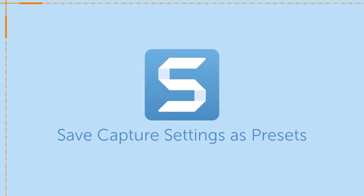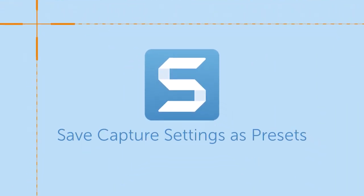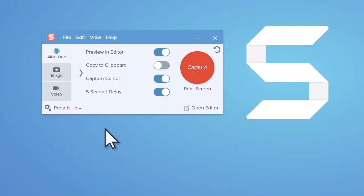Presets are a great way to save capture settings so you can quickly reuse them. There are two ways to create presets.